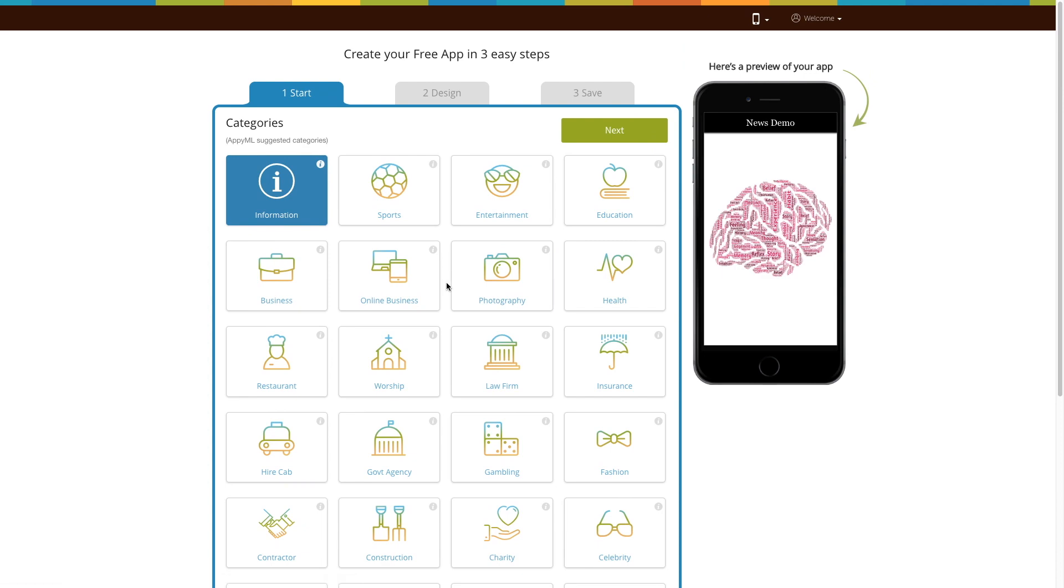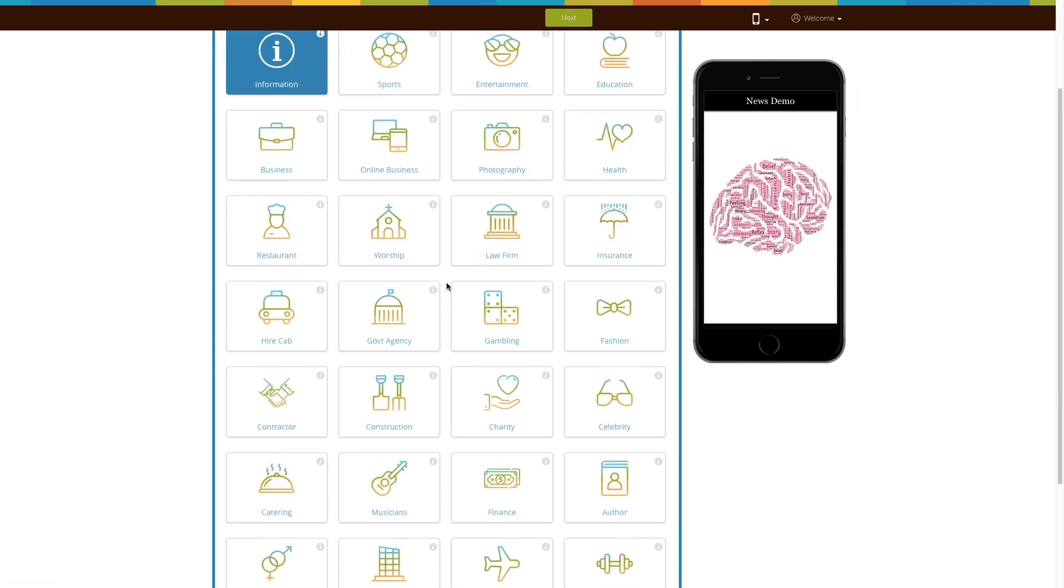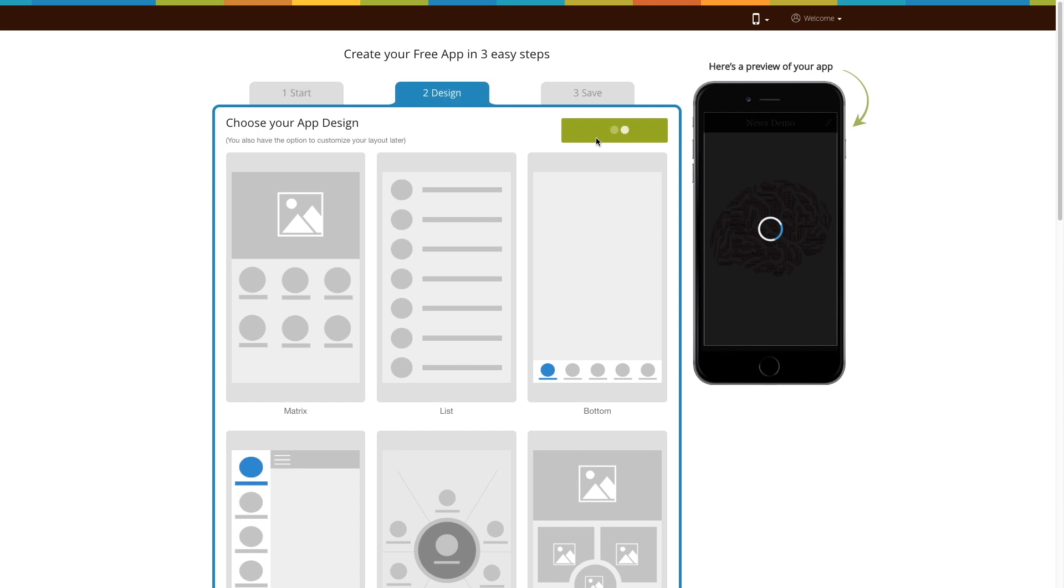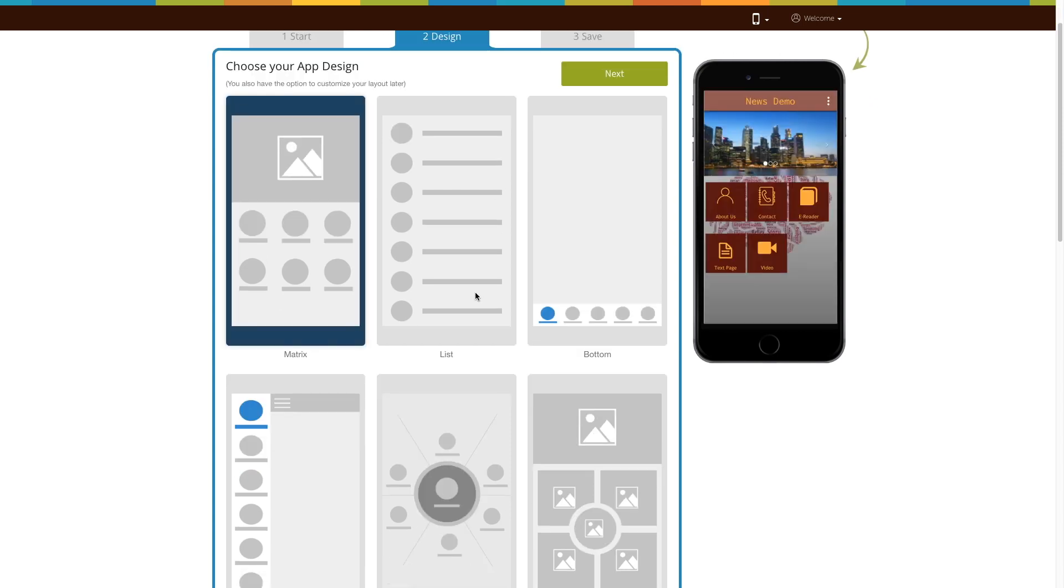Here you will see all the categories. Choose the one that best suits your business. Once done, click on next. Now select an app design as per your choice and click on next.